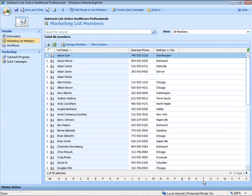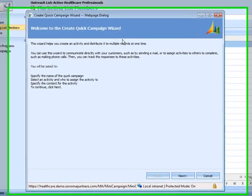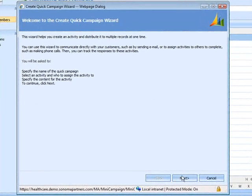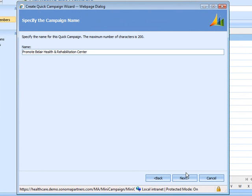From there, I can run a quick campaign in order to organize a communication to these contacts about new services at one of our facilities. So here we're bringing up a Microsoft wizard, and we'll go ahead and give this quick campaign a name. We're going to promote our Bel Air Health and Rehabilitation Center.